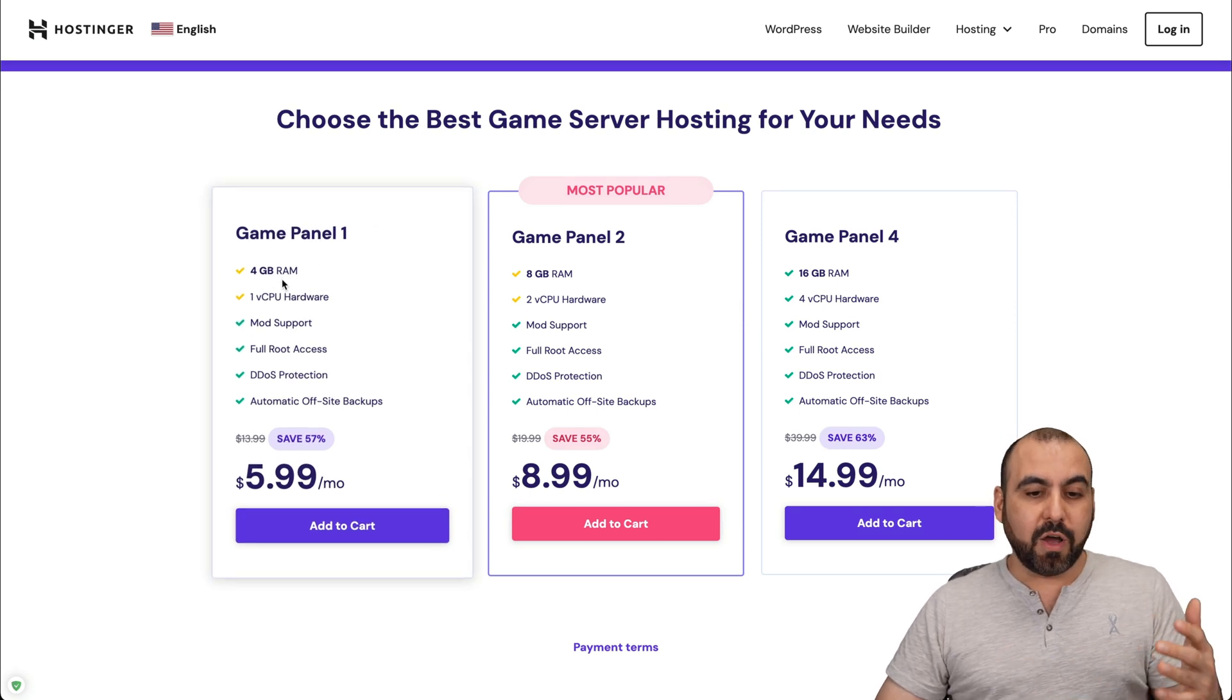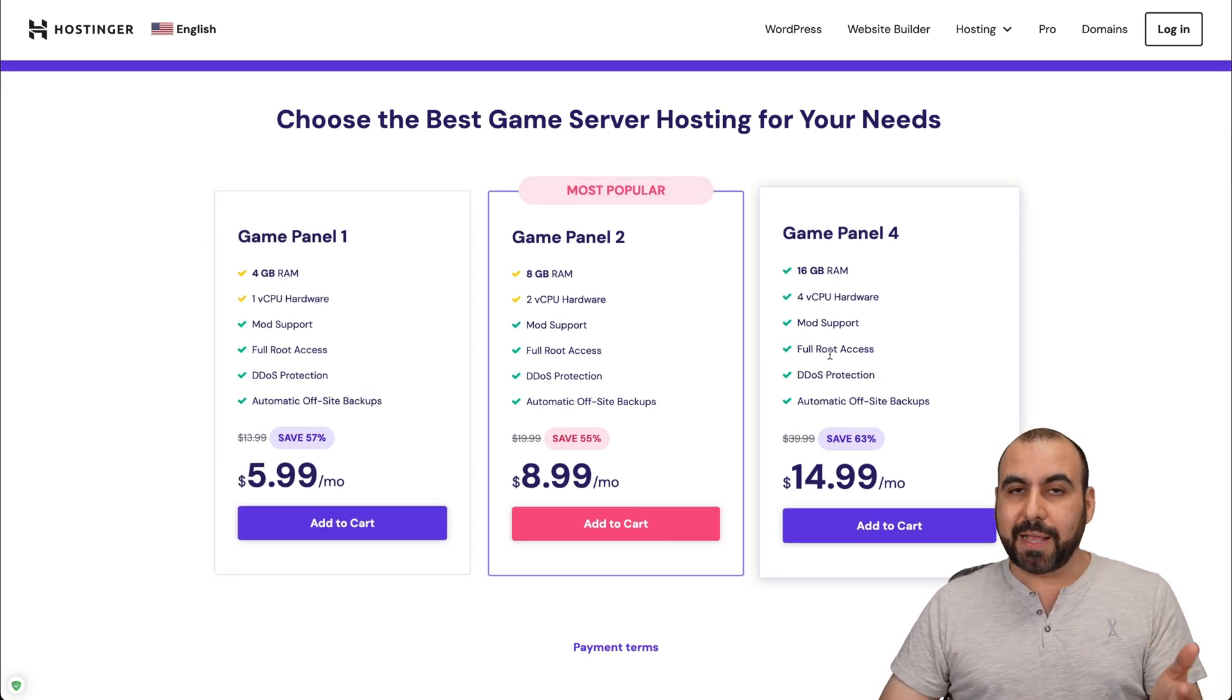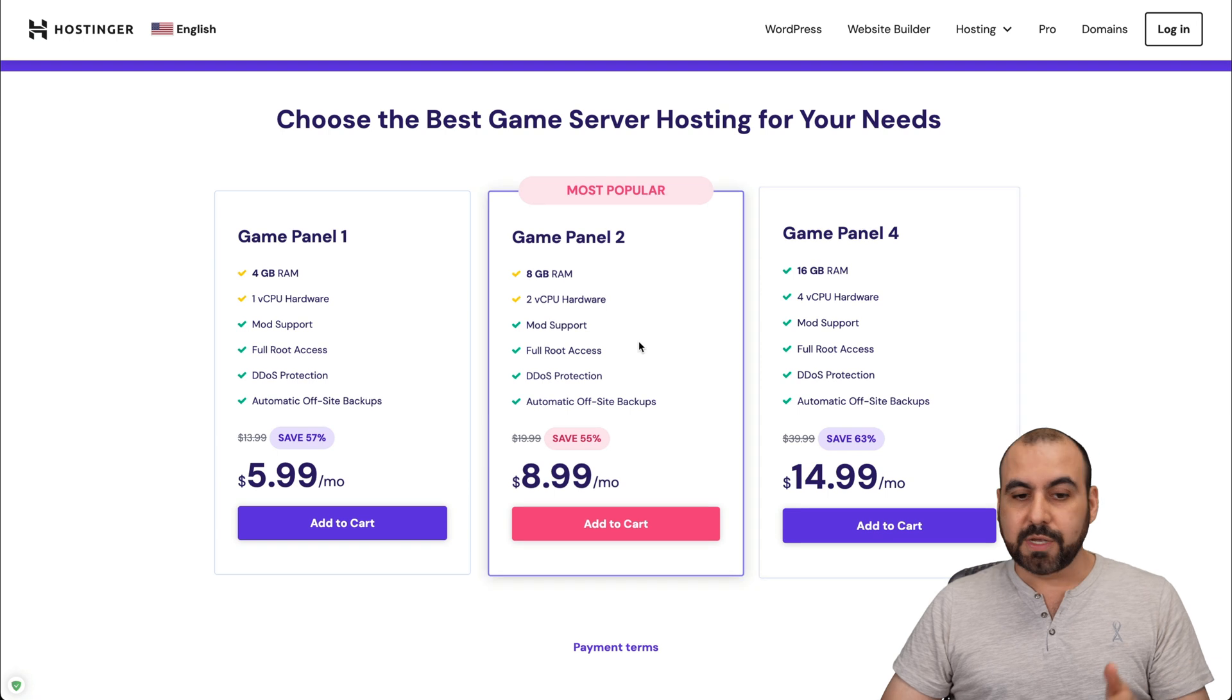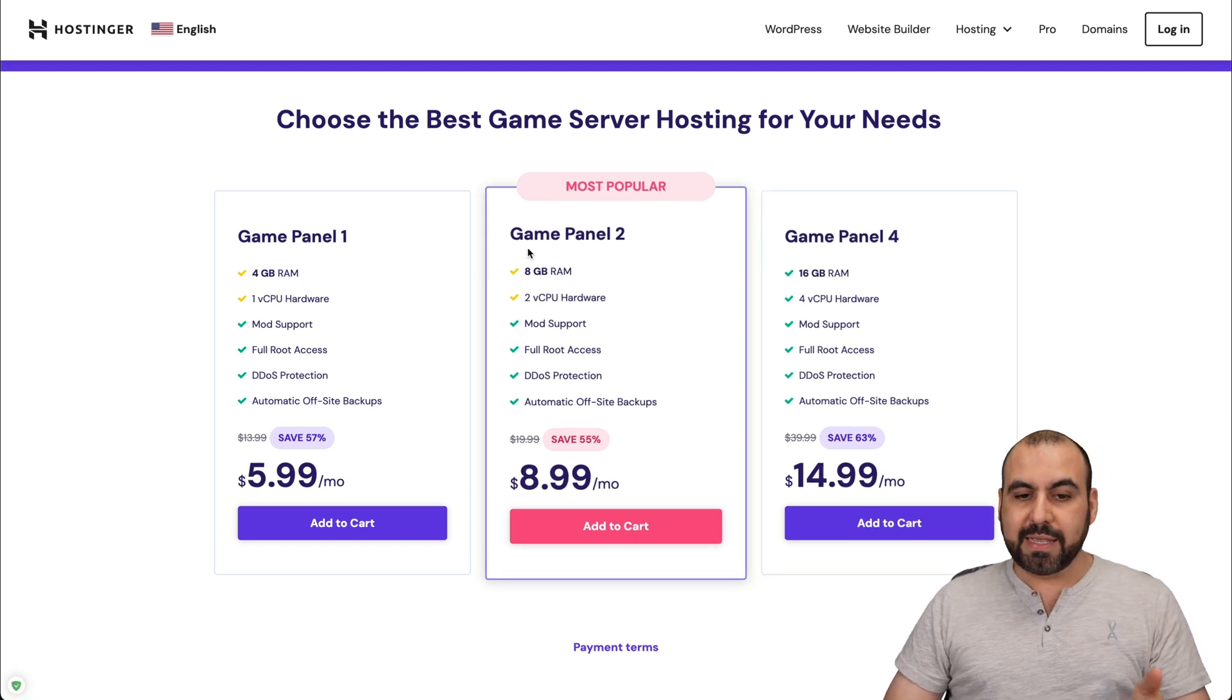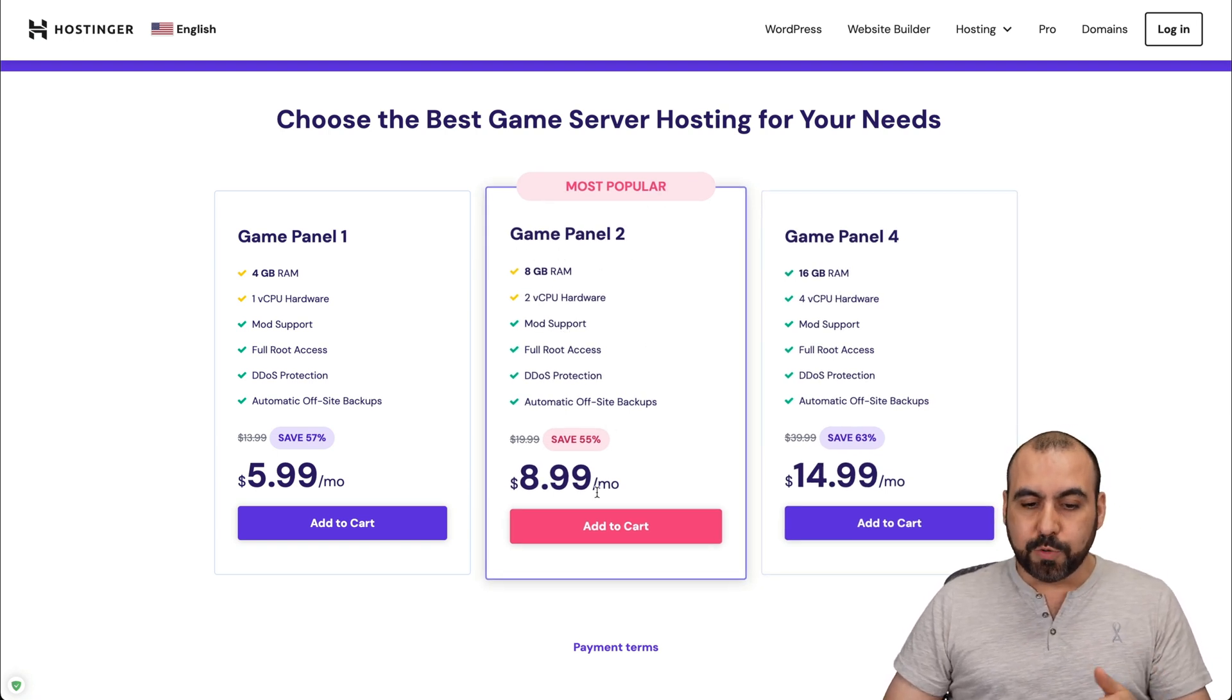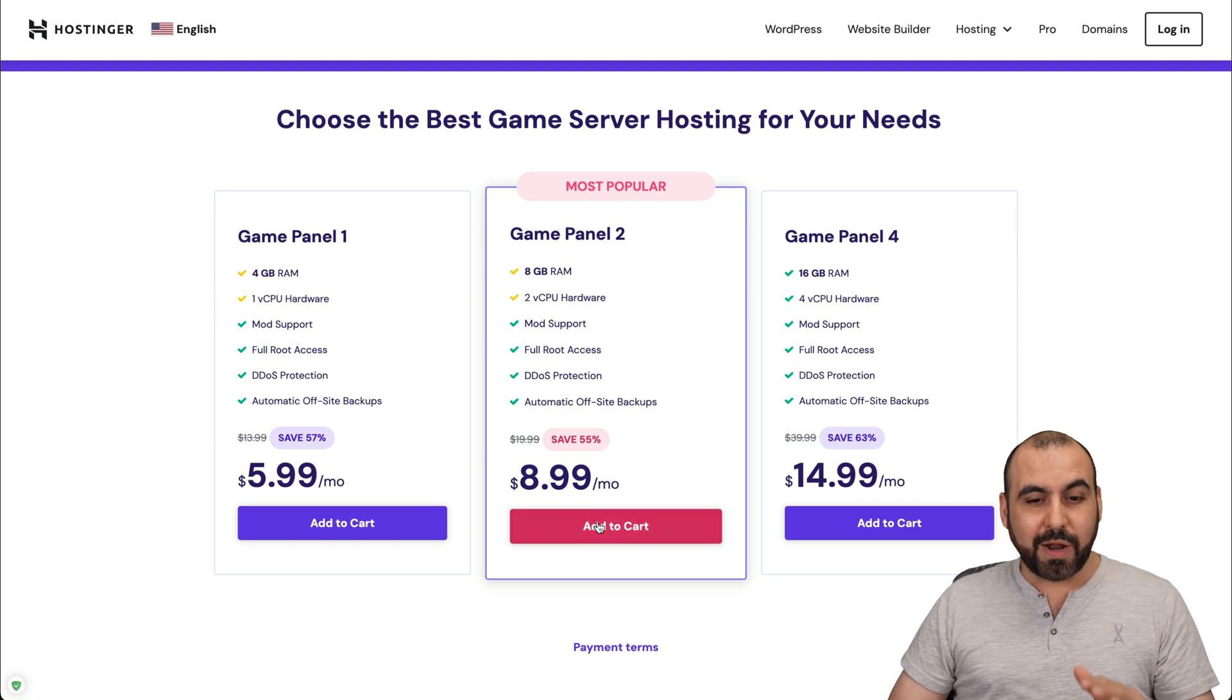Now, depending on how much resources you need, go ahead and select the plan that you want to use. I recommend the most popular one, which is the Game Panel 2. And there's an extra discount coupon code.